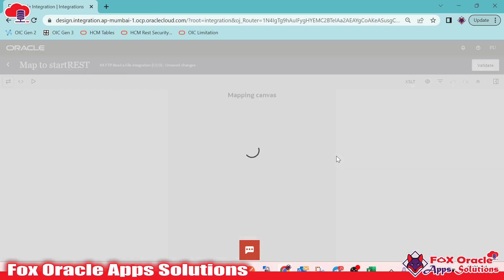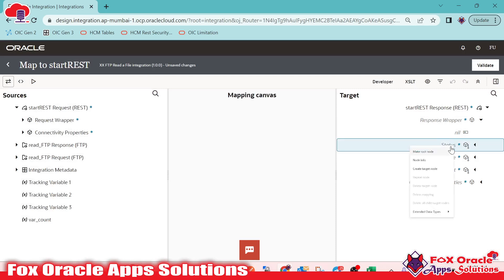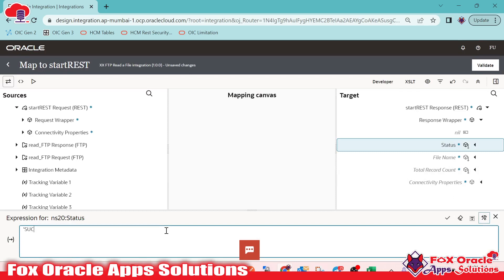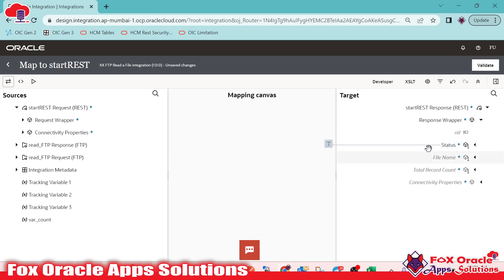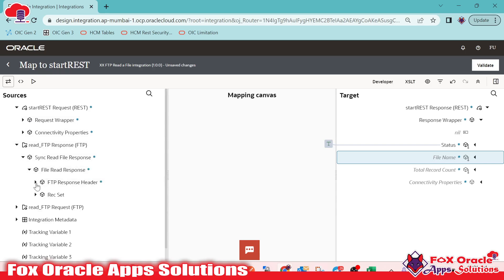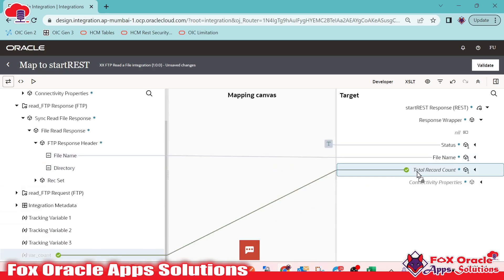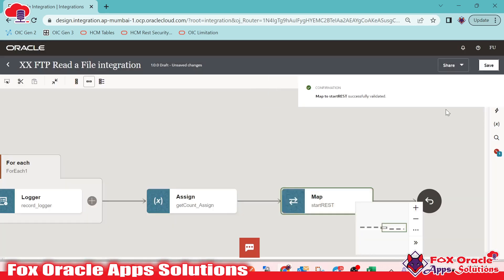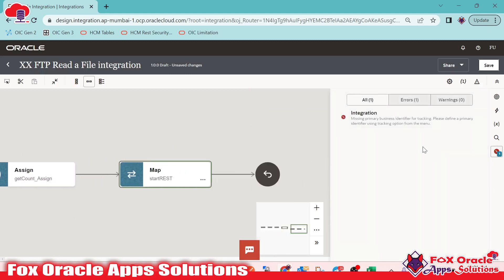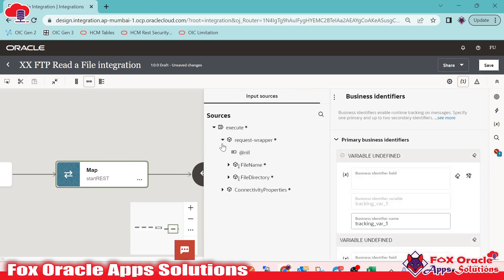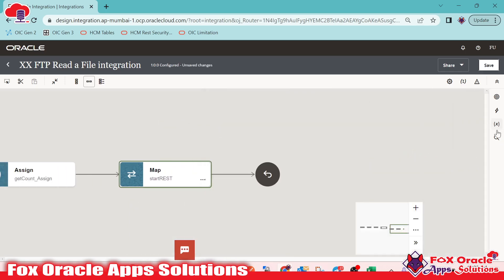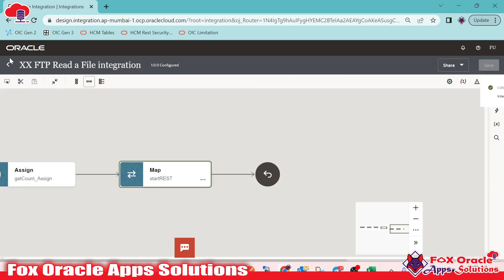The integration is completed, but we have one remaining error: every integration requires a tracking variable (business identifier). By clicking the tracking icon, I'll add the file name as the tracking variable. The error is resolved. Save again — the integration is now in configured status and ready to activate. I'll activate it in debug mode so we can see the log messages.